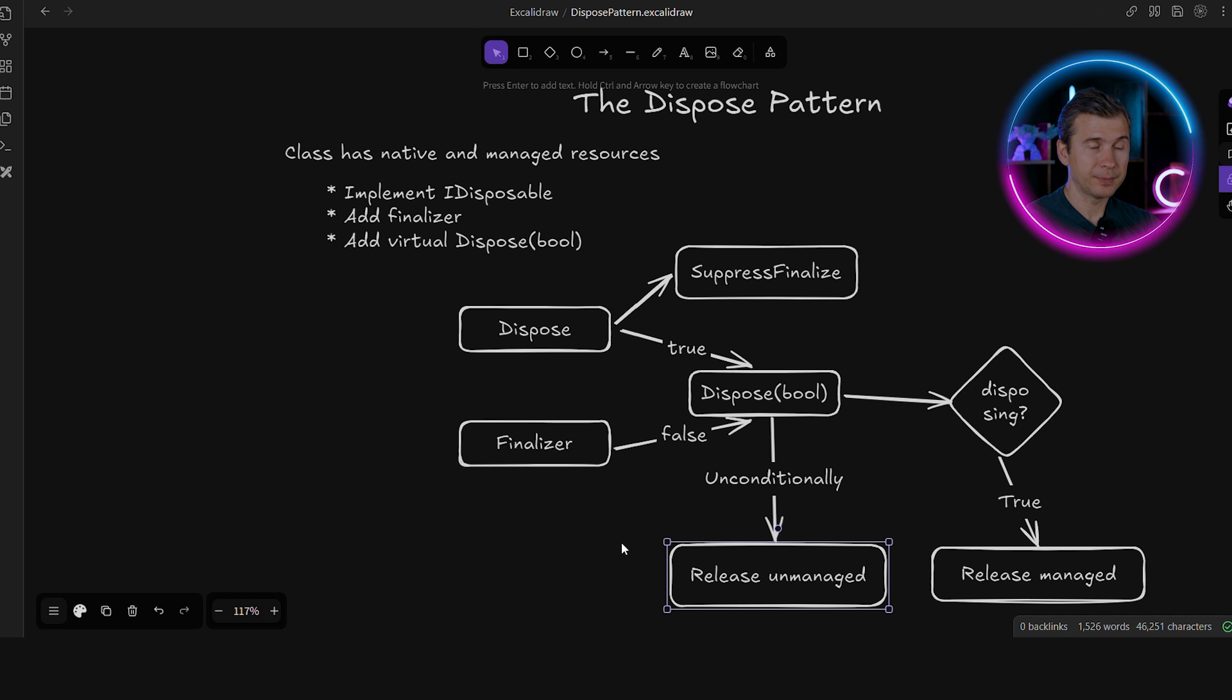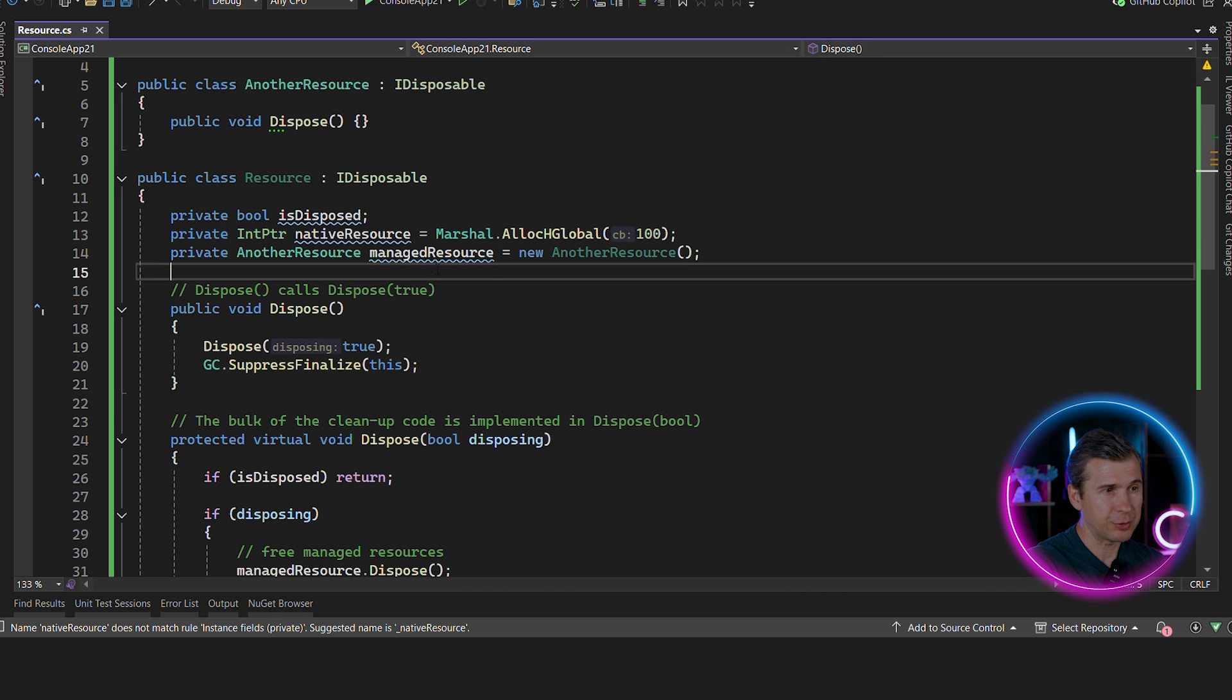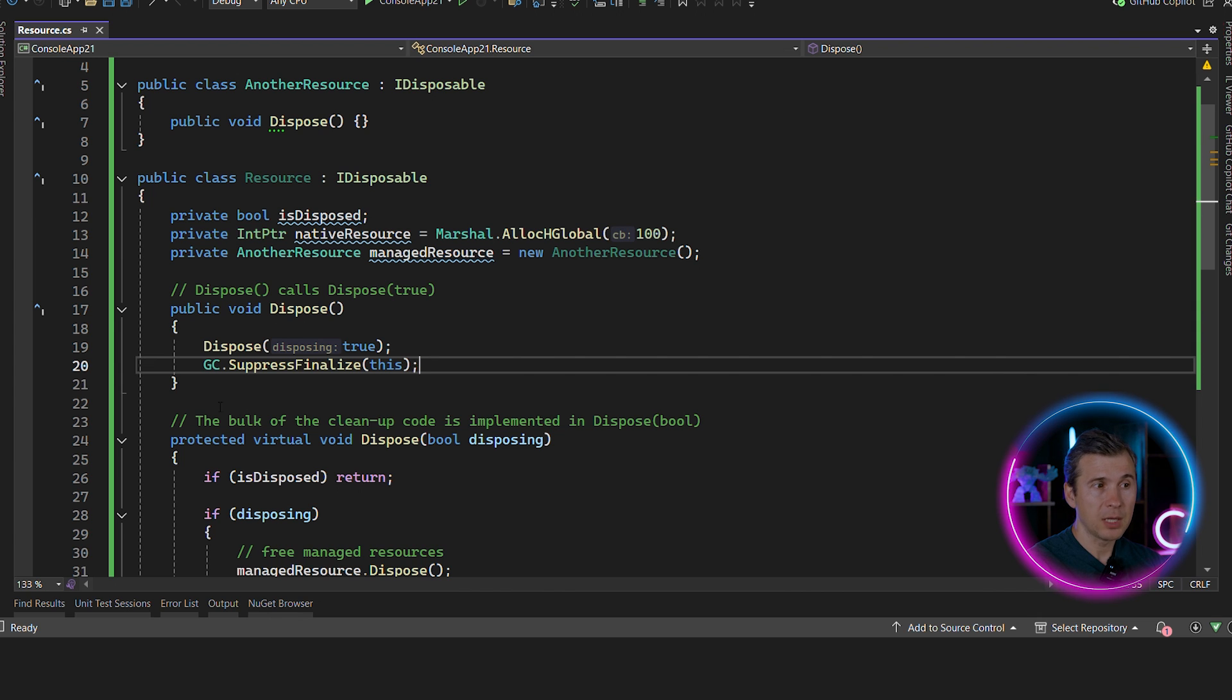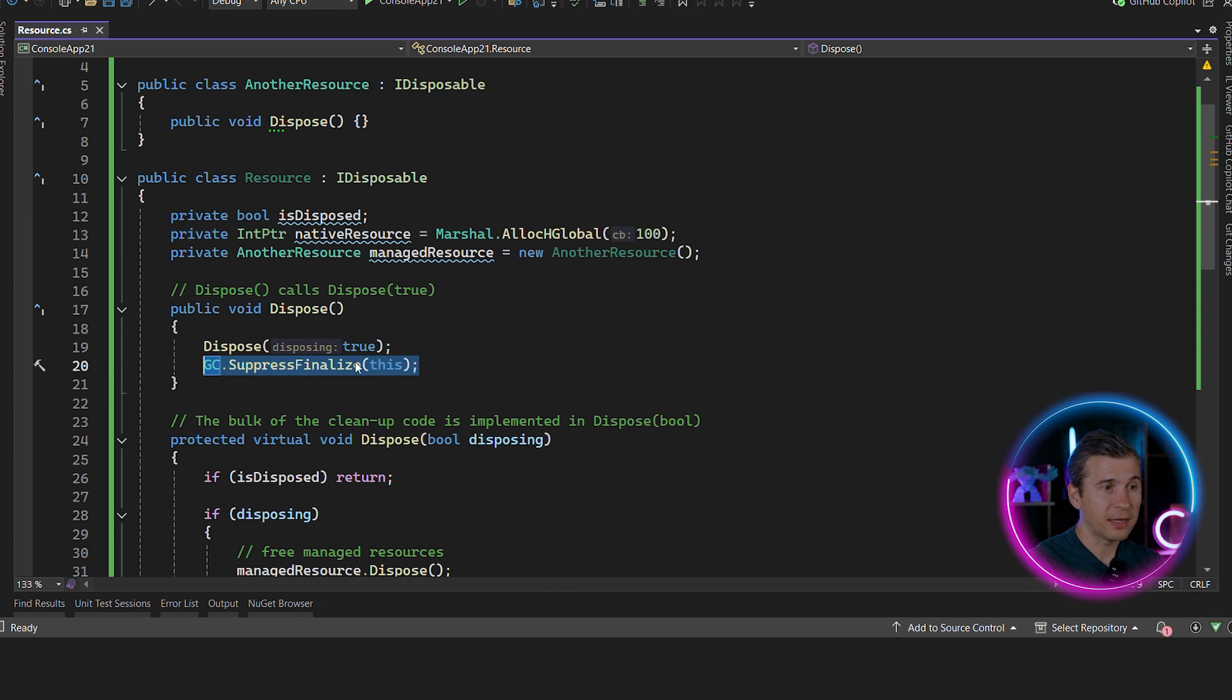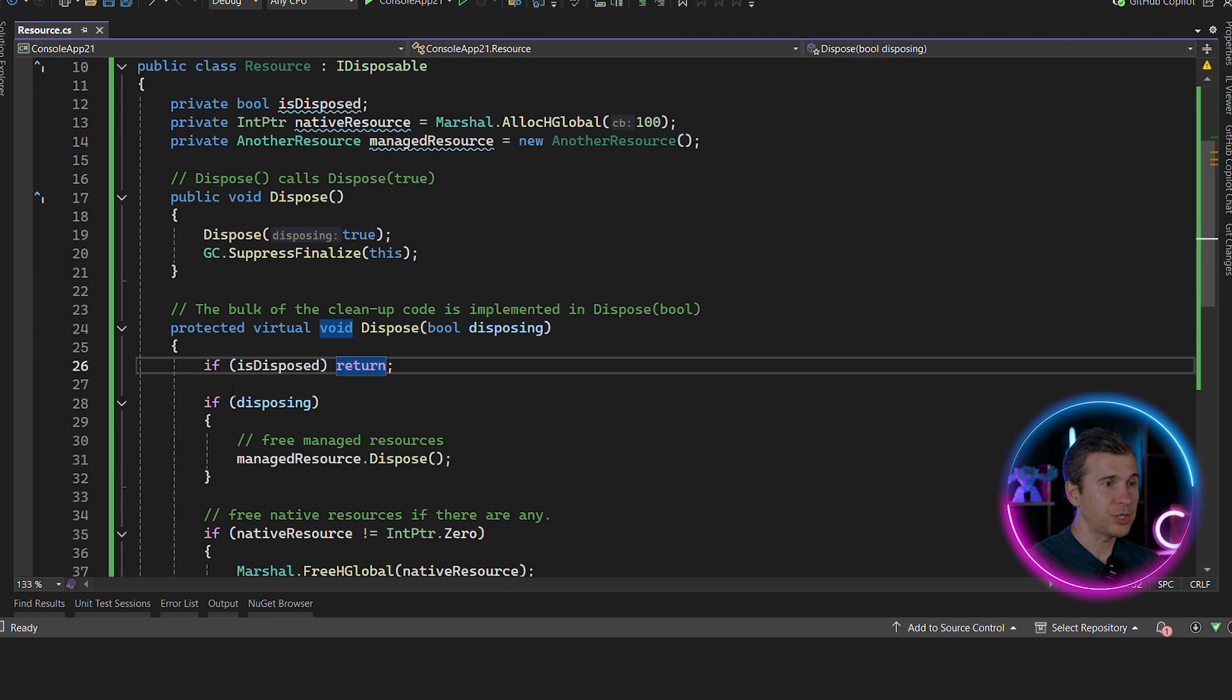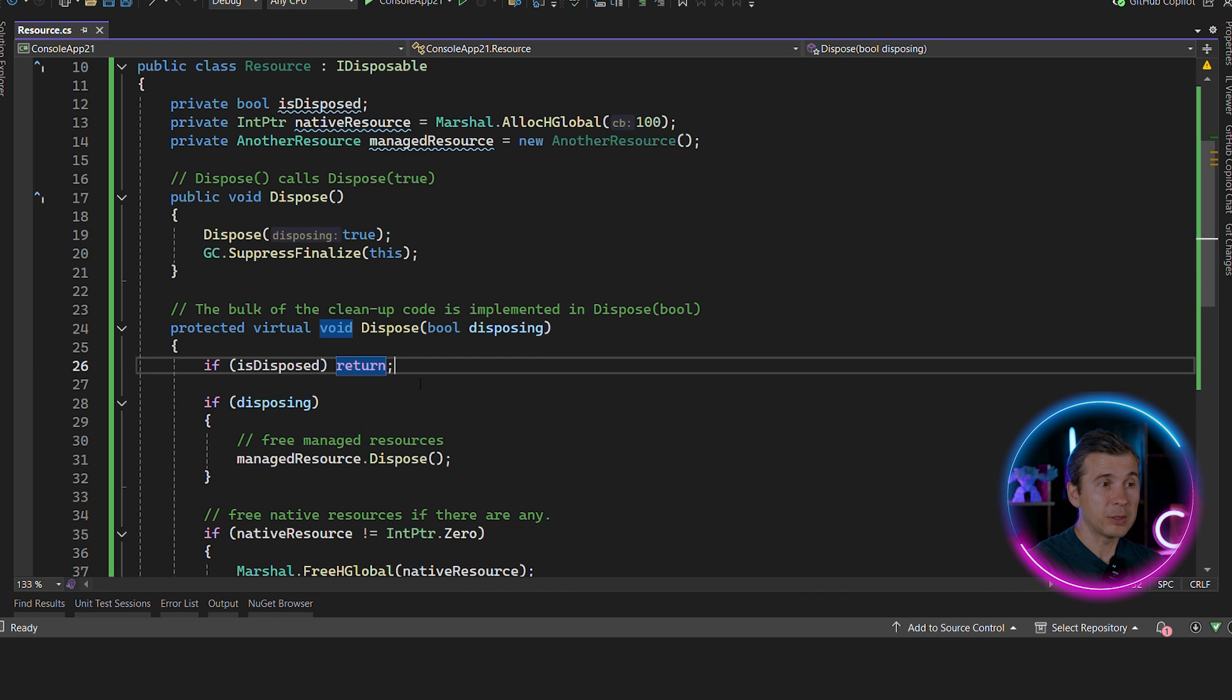Let's look at the code. So we have a resource class that has both native and managed resources. So it implements disposable interface that calls dispose. It's still debatable whether you need to call GC.SuppressFinalize before calling dispose method or after that. And all the logic is inside this dispose(bool disposing) method. It checks if the instance is already disposed to avoid double disposing because the guidelines are that you should be able to call the dispose method more than once on the instance.